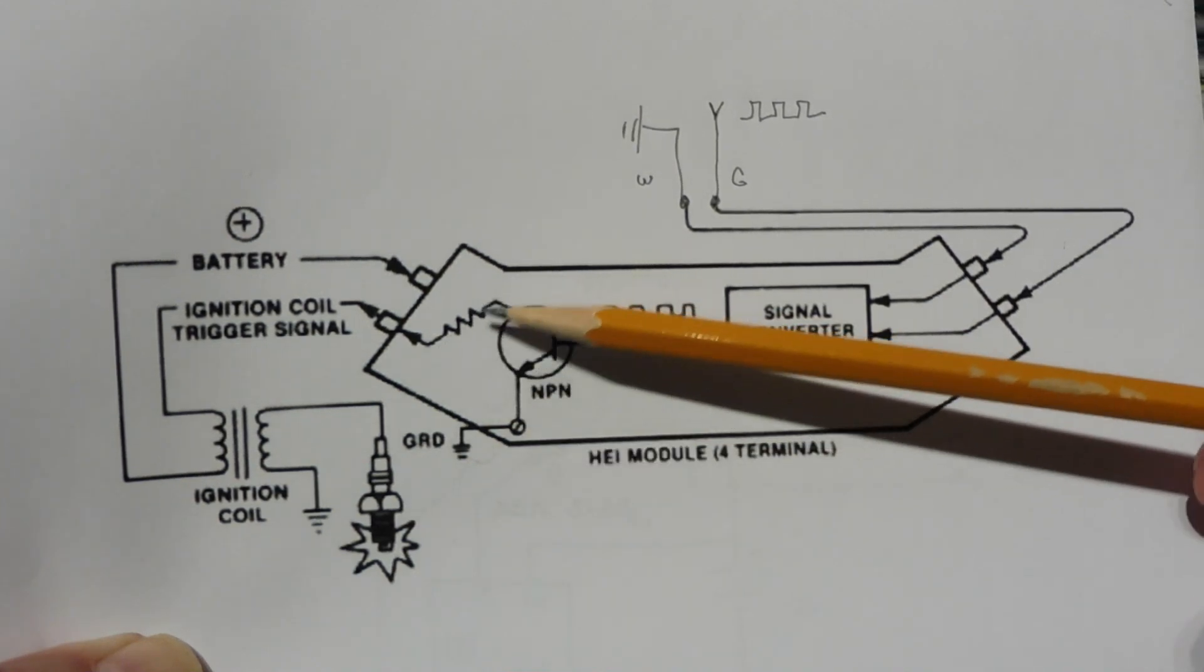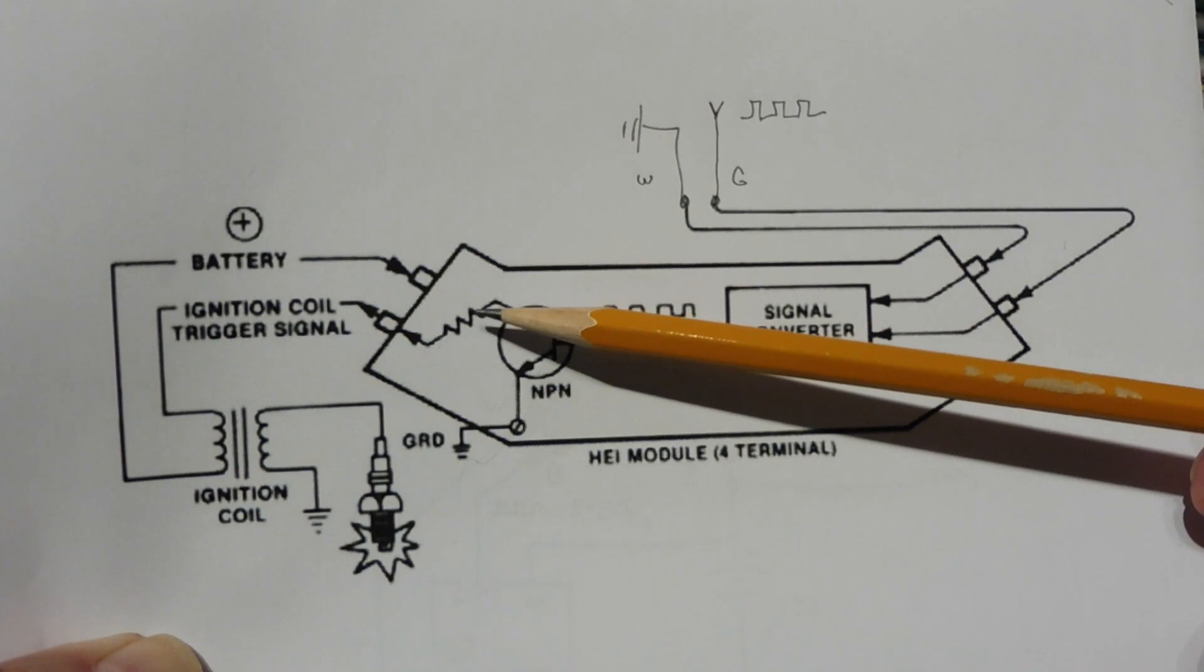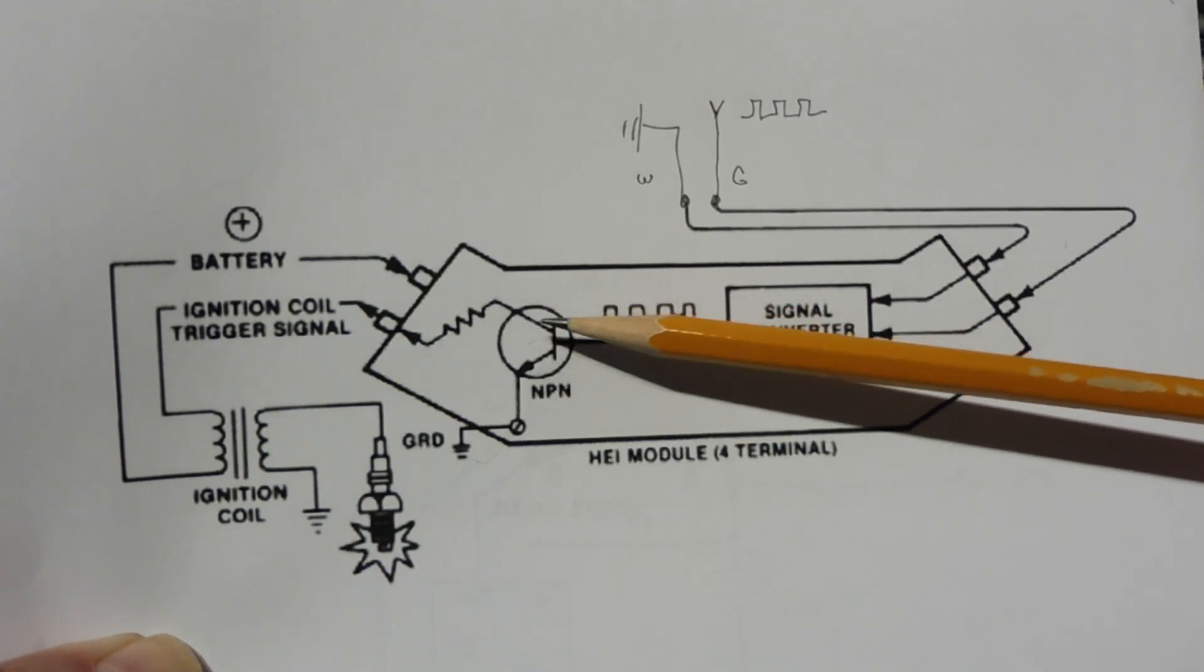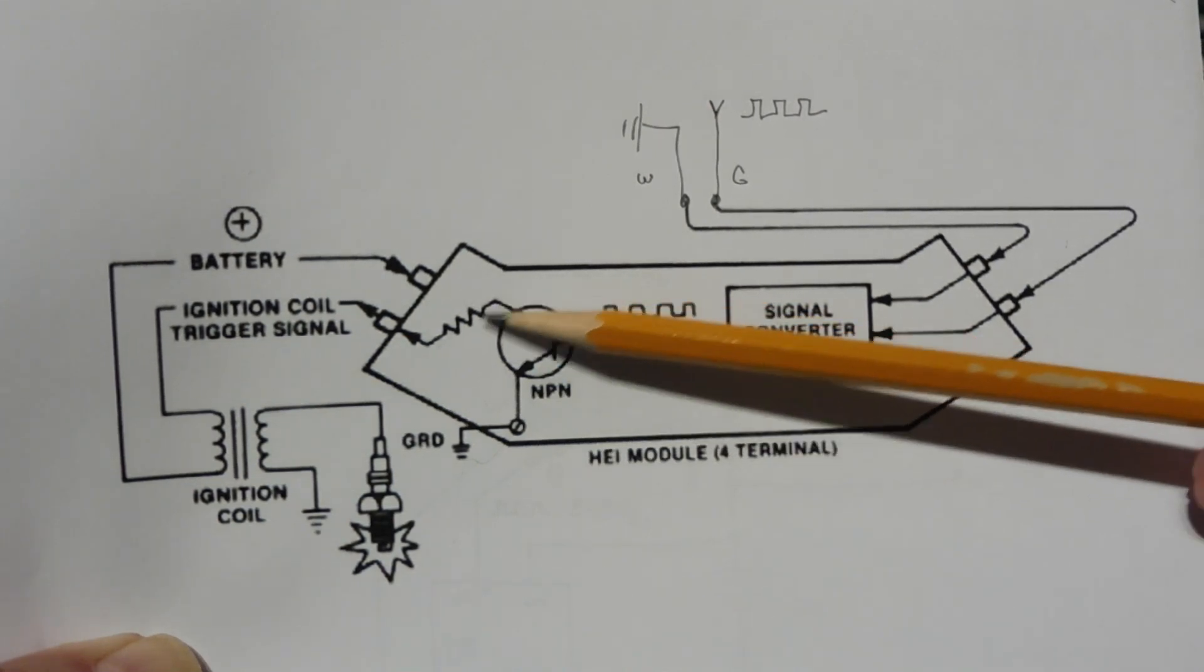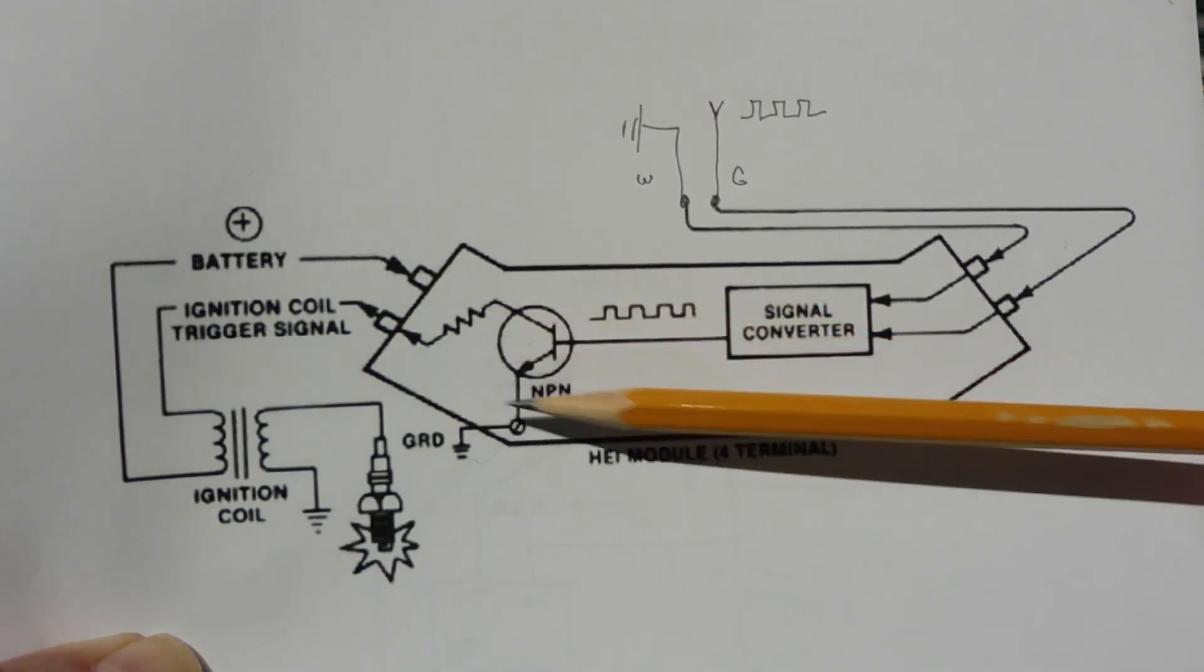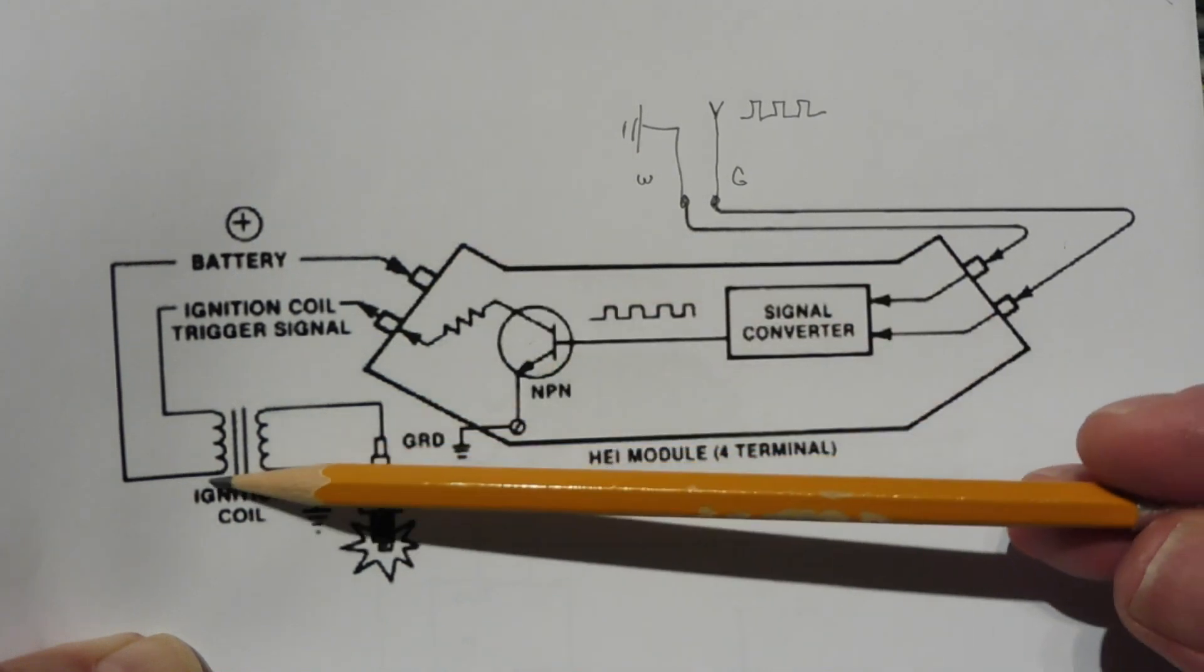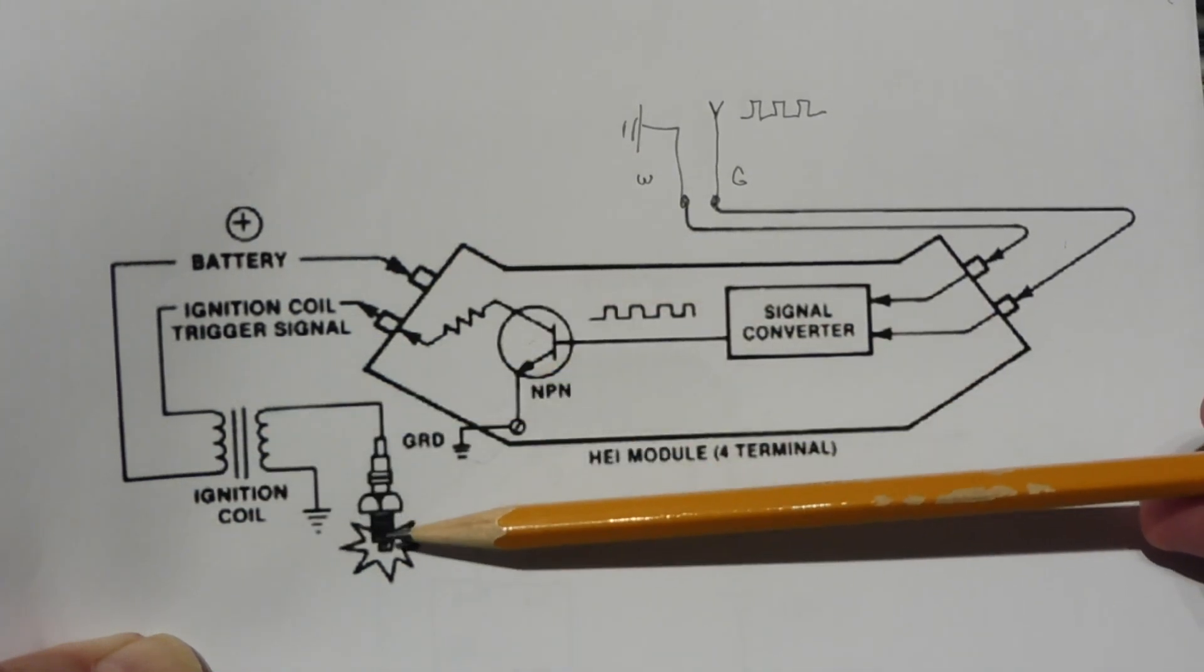You can see a resistor in here, this is current limited to about 5.5 amps, so if we have a shorted coil it won't destroy the HEI module. So this is our electronic switch that is pulsating the ignition coil to give us our spark.